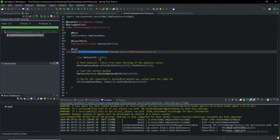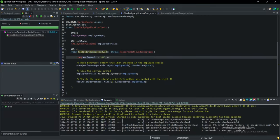Now we have to create a delete method, so we have to make a test case.